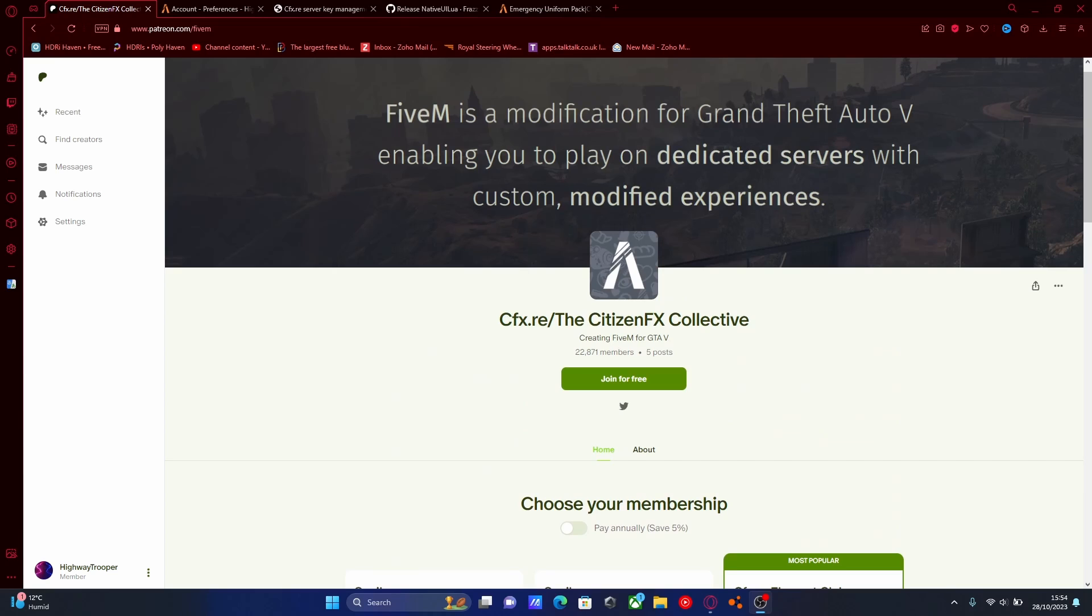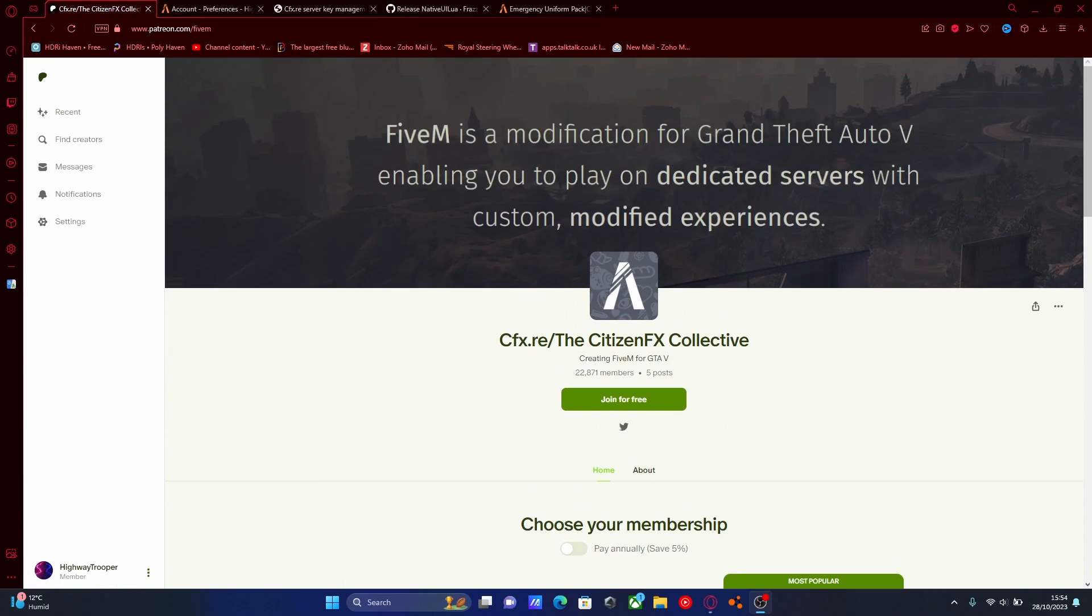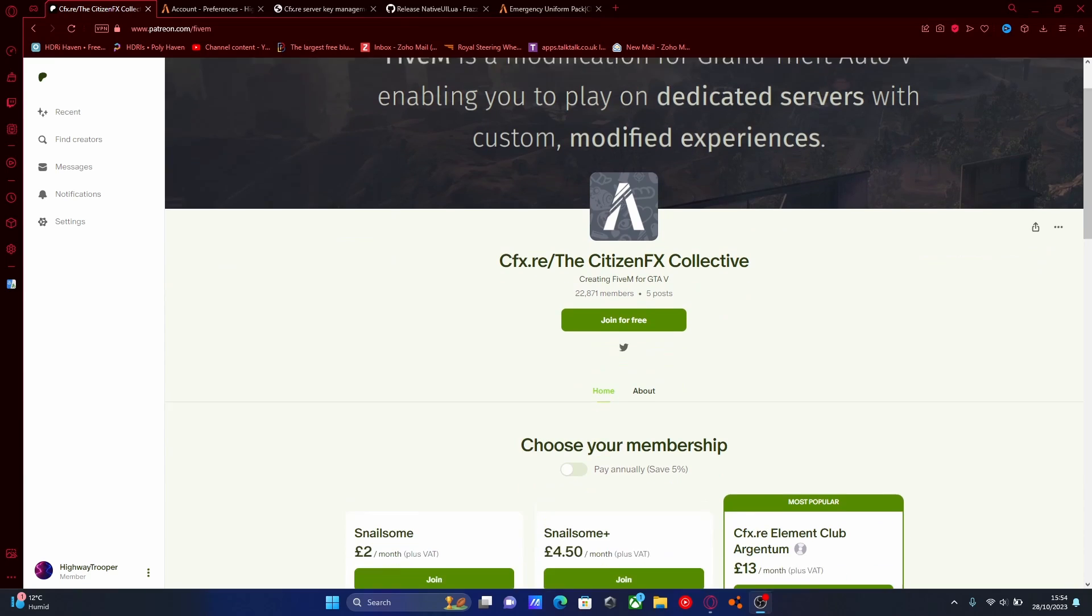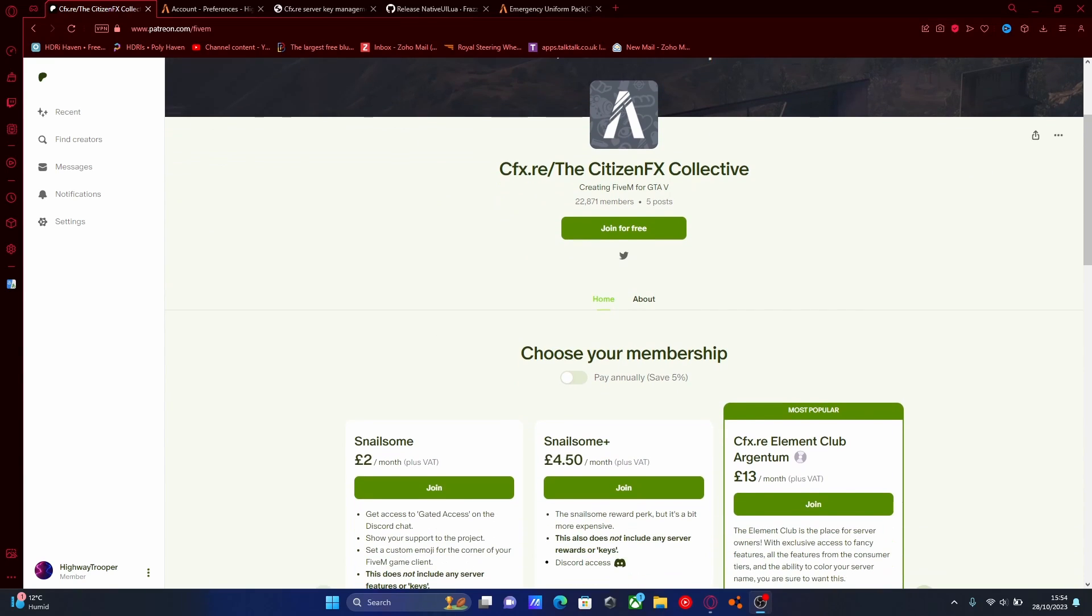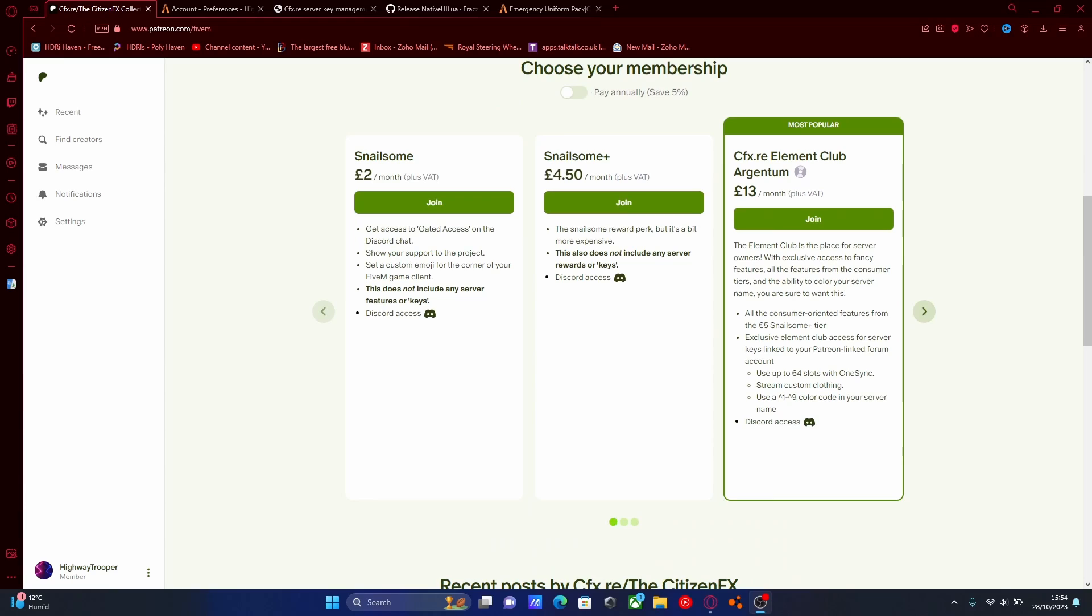I have done a different video on this prior to this video. This is slightly different because I'm going to be showing you guys how to install it after actually paying for the Citizens FX Collective Patreon. So for some reason 5M decided to gatekeep some features behind a paywall and it kind of sucks, but unfortunately it's what you have to pay for if you actually want to use EUP in a server that has anything more than 8 slots.